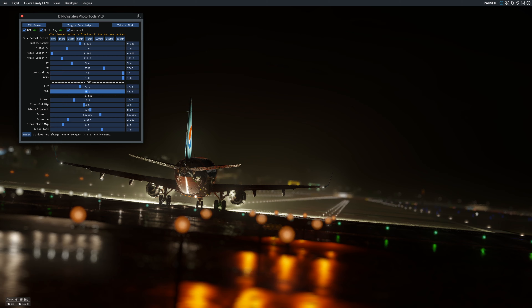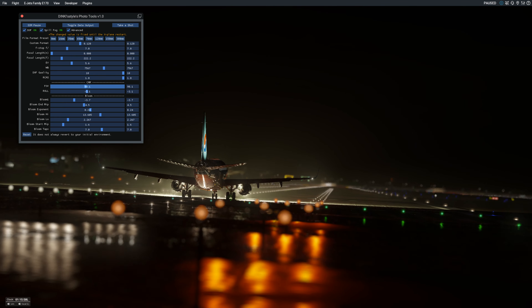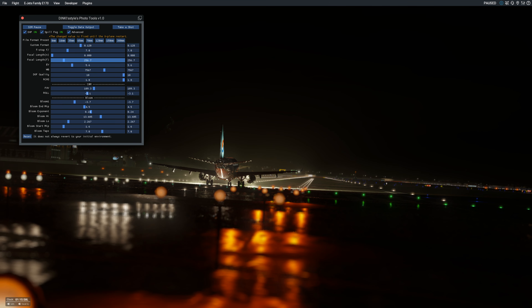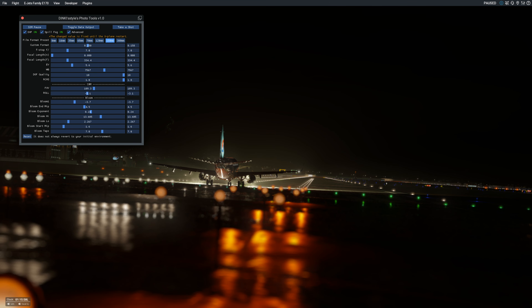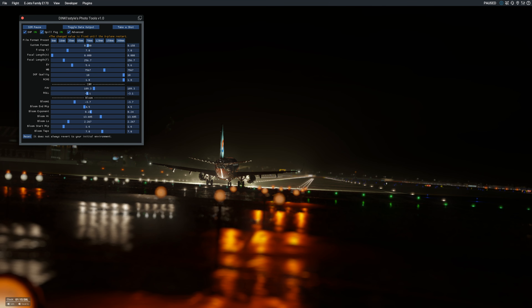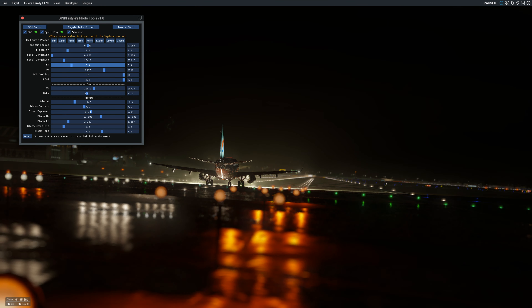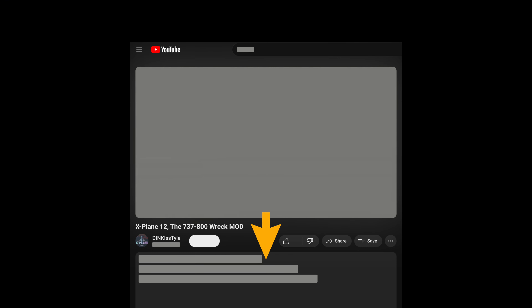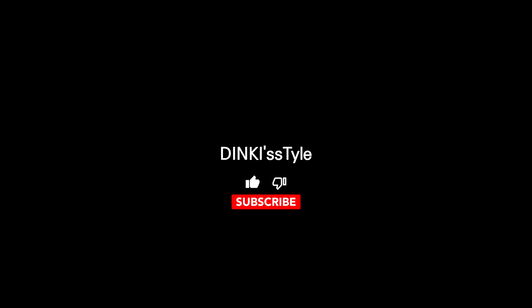Capture and preserve your beautiful flight memories with DinkyStyle's Photo Tools. Thank you for watching. For information on downloading the DinkyStyle Photo Tools FlyWithLua script, please check the video description. Don't forget to subscribe and like the video. Have a great day, and I hope to see you again next time. Thank you.